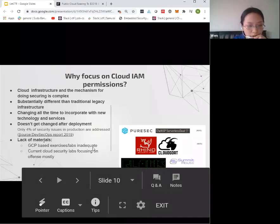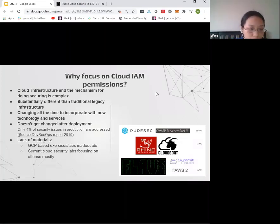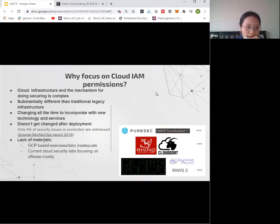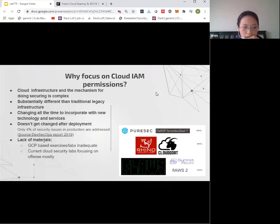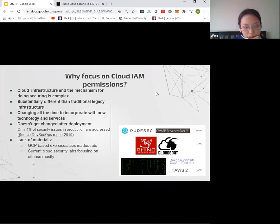Our CTF game is based on Google Cloud Platform because most existing cloud-related exercises and labs are AWS-related. Only AWS Flaws has one in a defensive style — most are in offensive style. Our game is designed in a defensive style because we believe it is important to teach how to do things properly before learning how to attack.